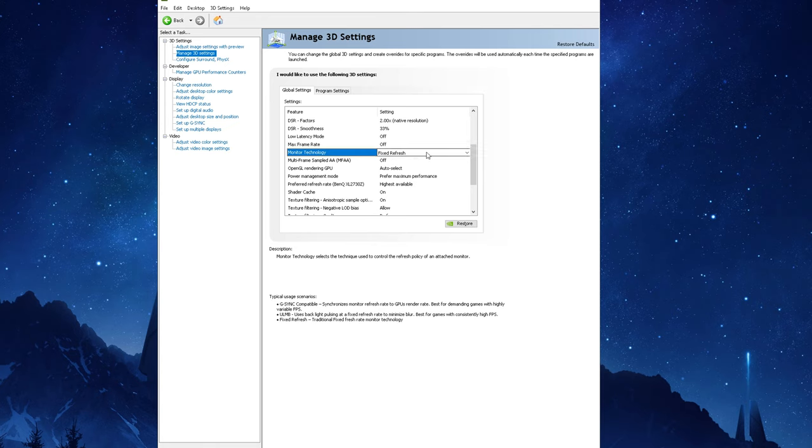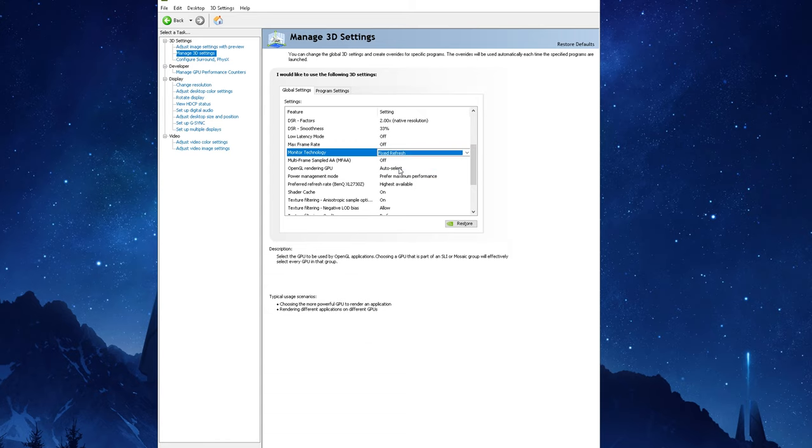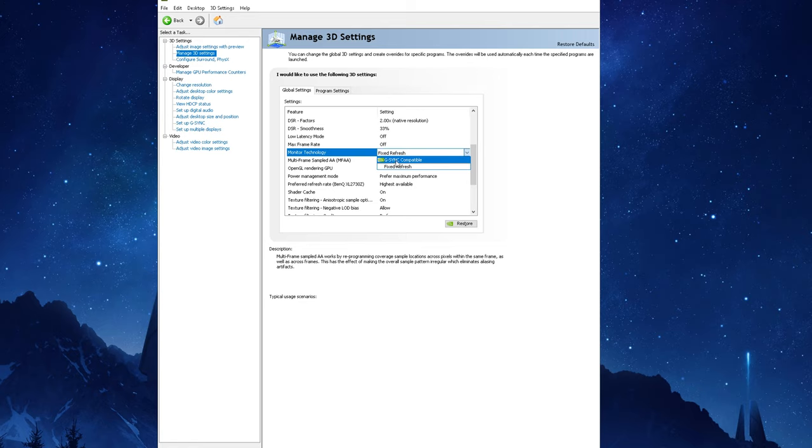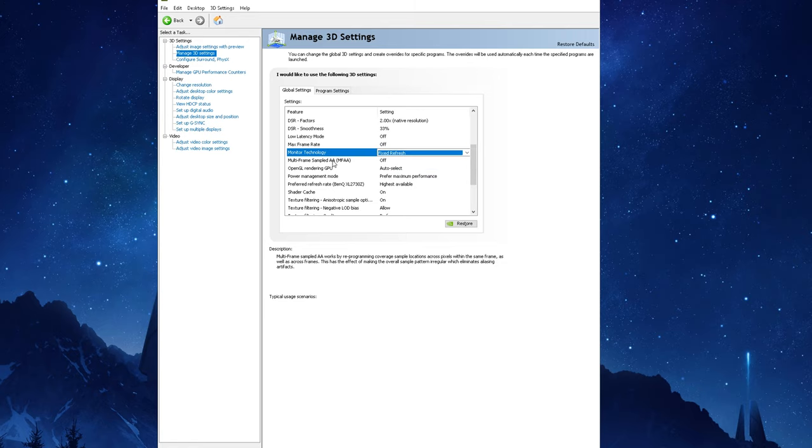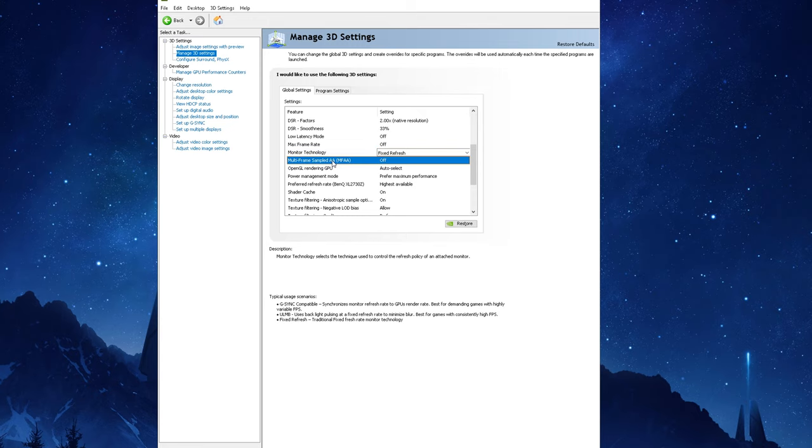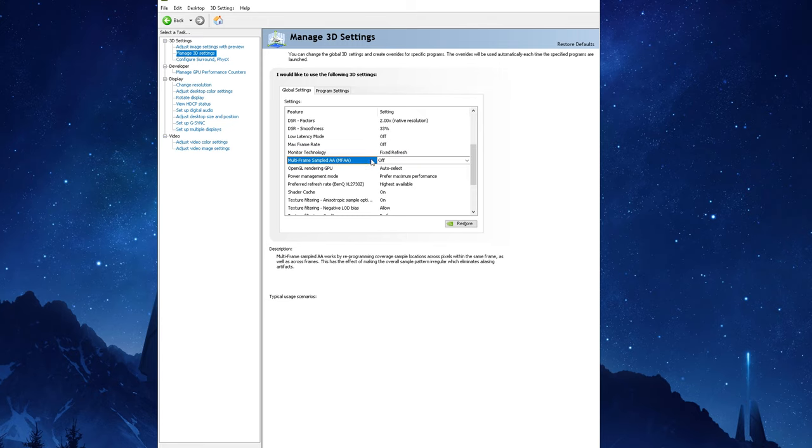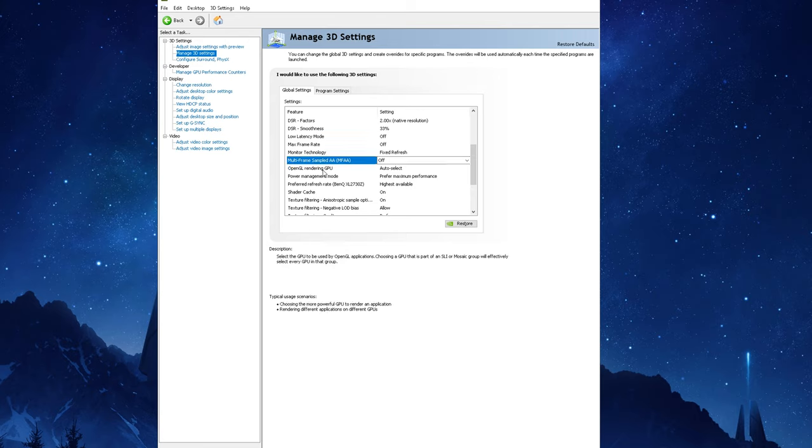As for Monitor Technology you should choose fixed refresh if you've got a regular panel, however if you've got a G-Sync or G-Sync compatible monitor then you can choose G-Sync. We'll discuss more about G-Sync later on in the video. For MFAA which stands for Multi-Frame Sample Anti-Aliasing, I recommend leaving this off as there are better in-game options you can use.